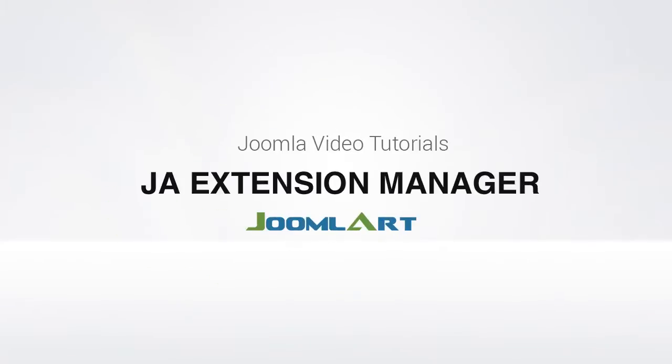Hi, I'm John from Joomlaart, and today we're going to guide you through the JA Extension Manager.